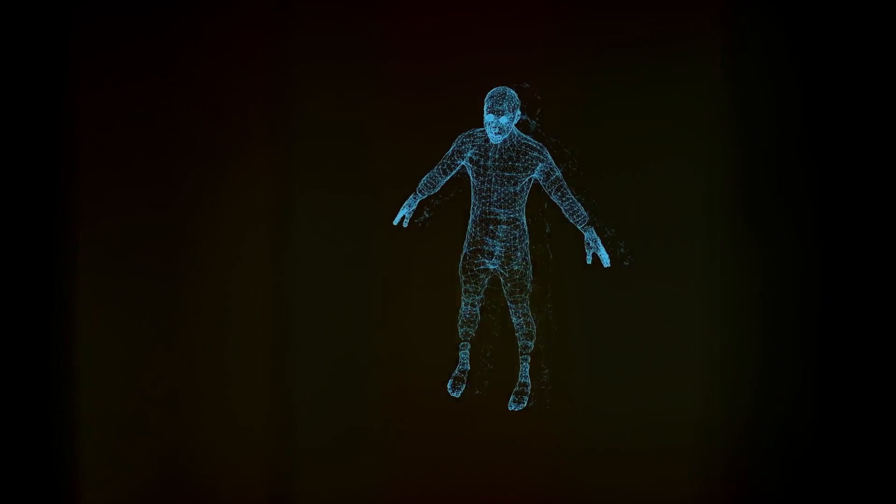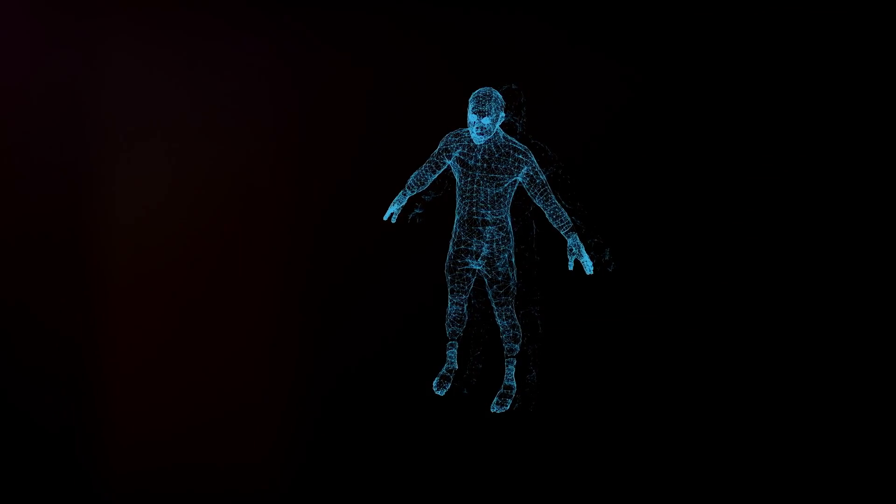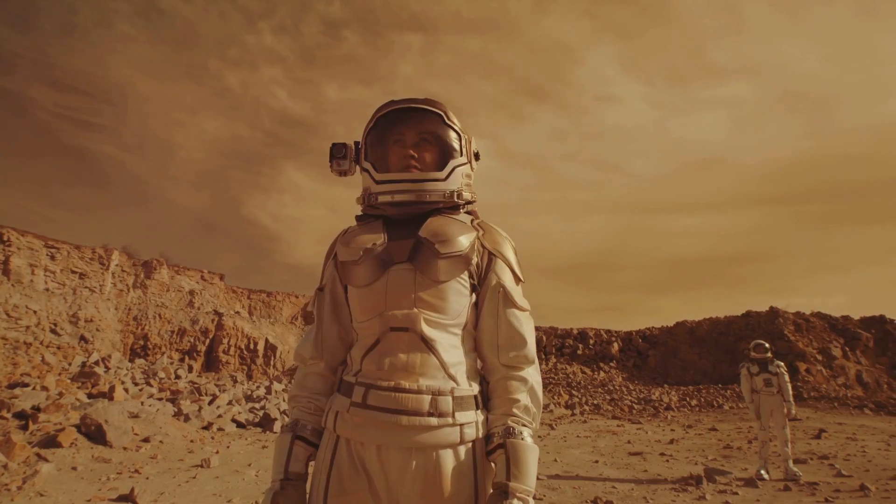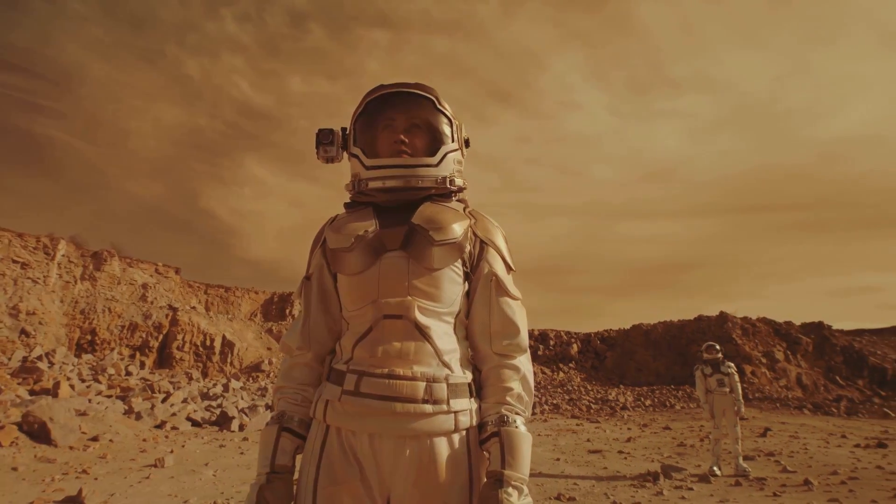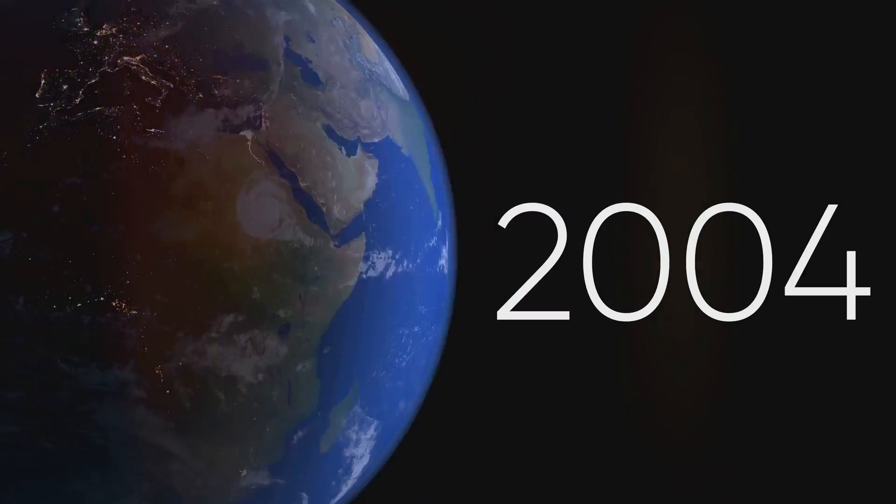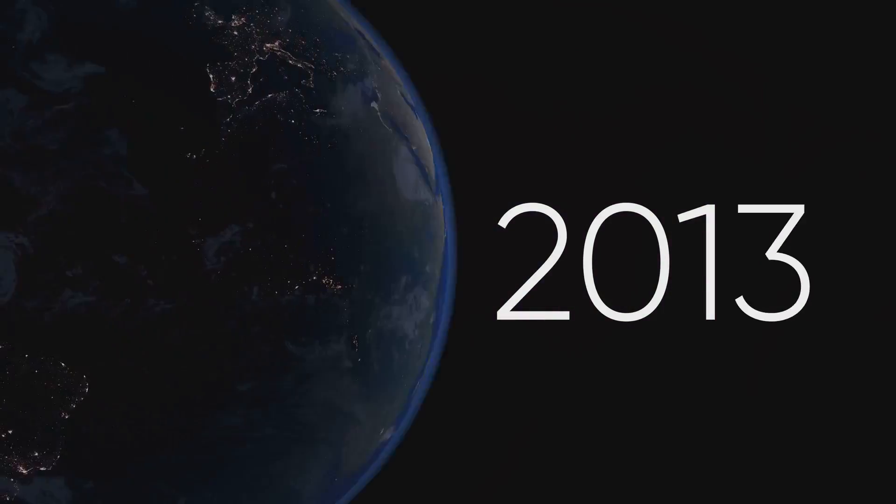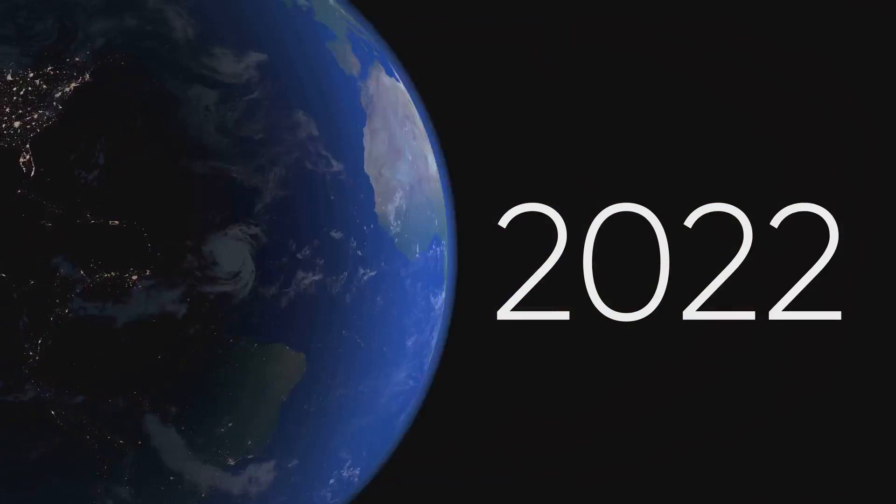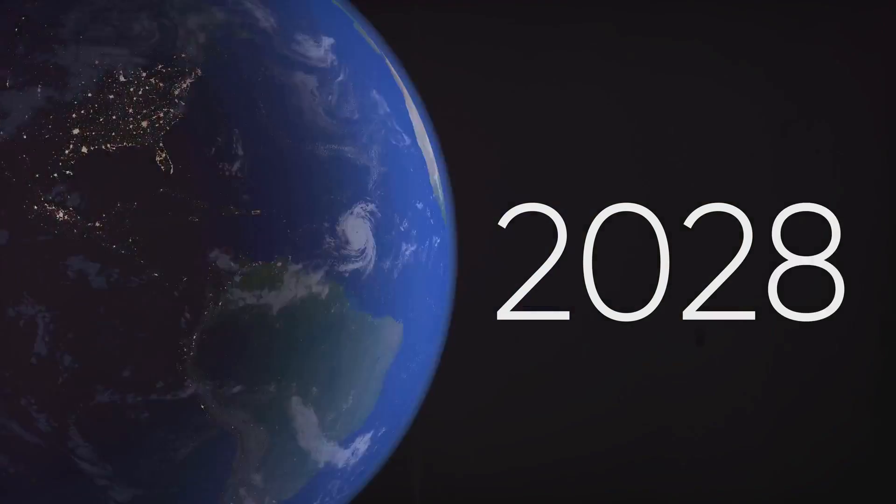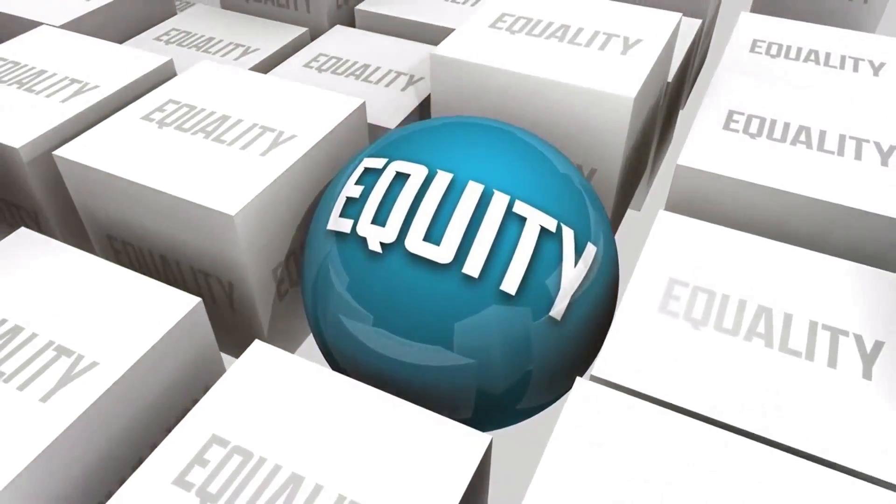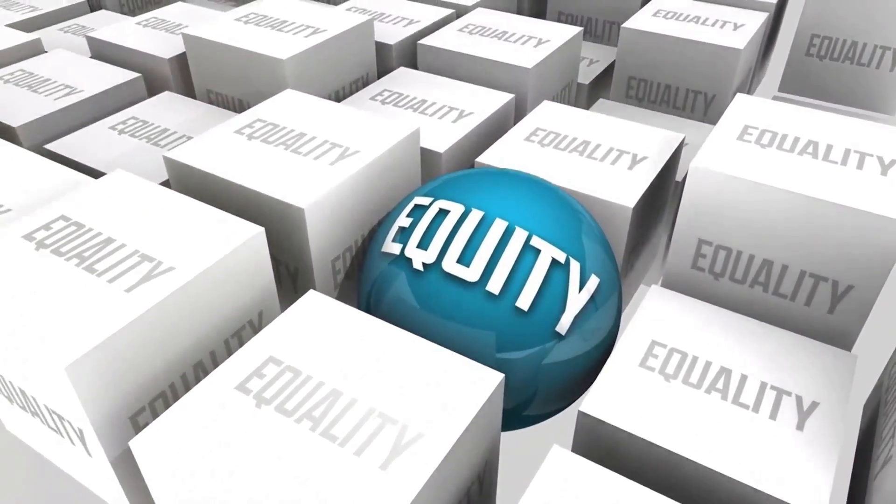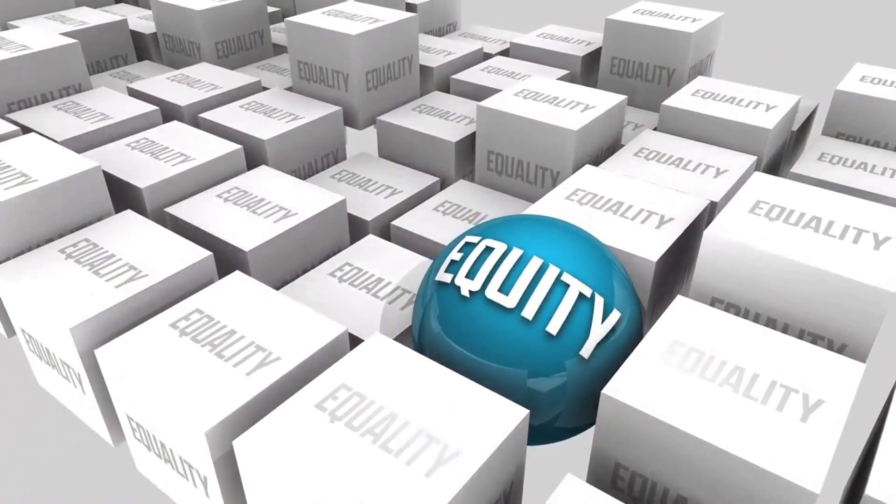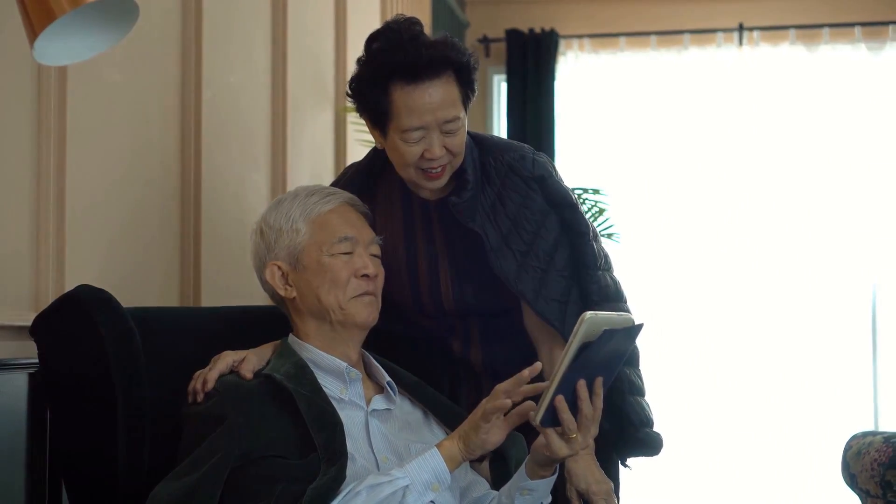With the advent of technologies enabling vast lifespans, possibly even immortality, the ethical landscape of humanity will undergo profound changes. The implications of such longevity will touch every aspect of life from governance and economics to family structures and individual purpose. Questions of resource allocation, rights and responsibilities would become increasingly complex in a society where death is no longer a certainty.